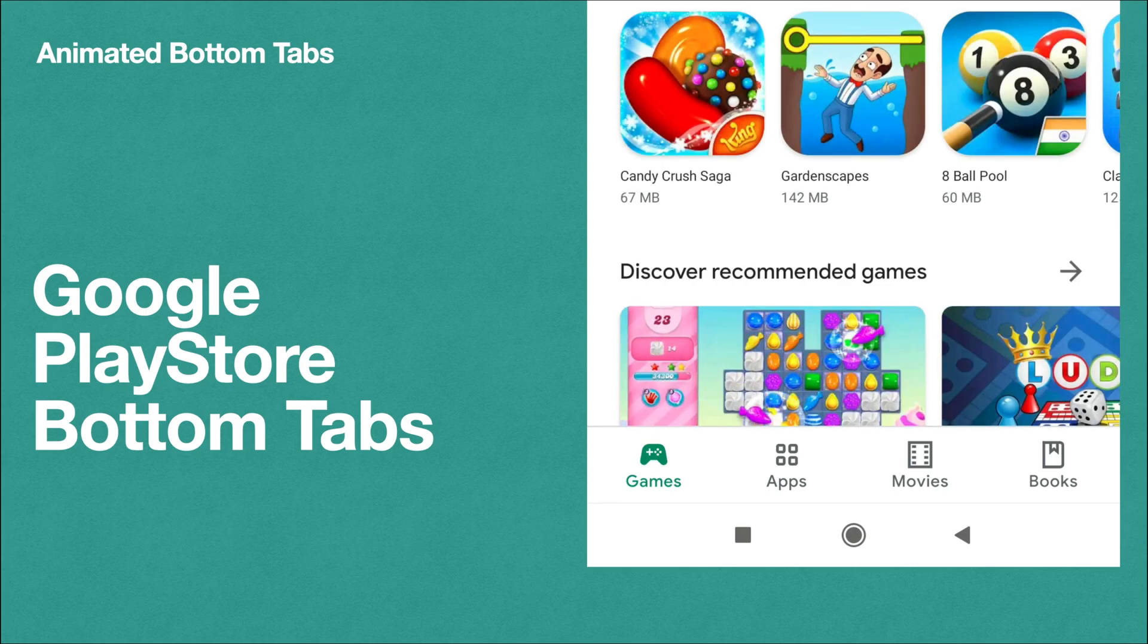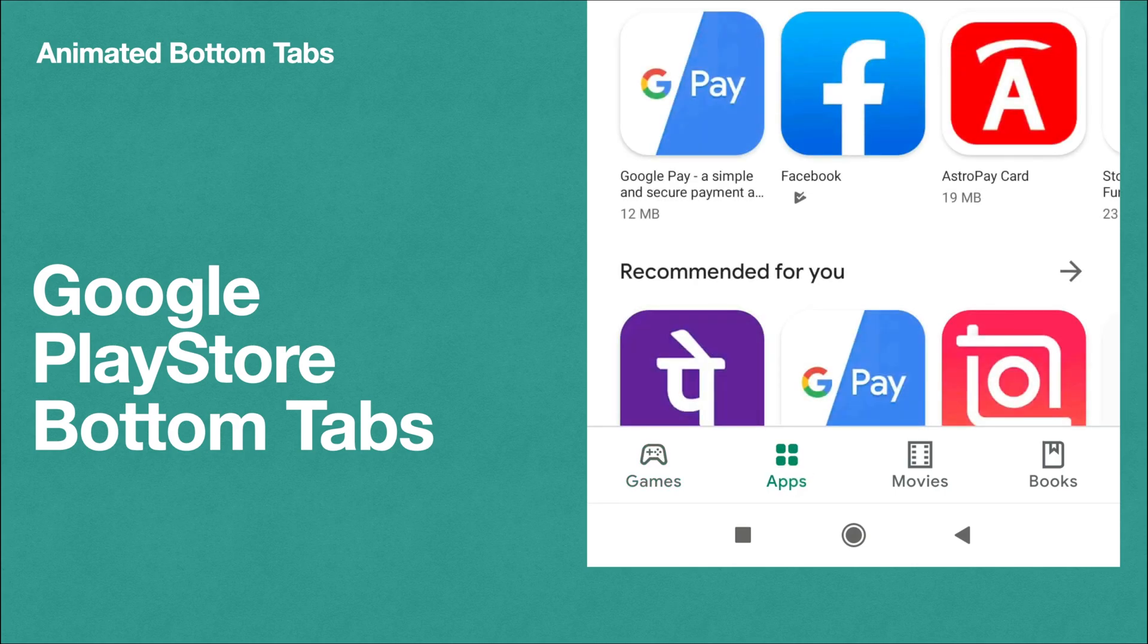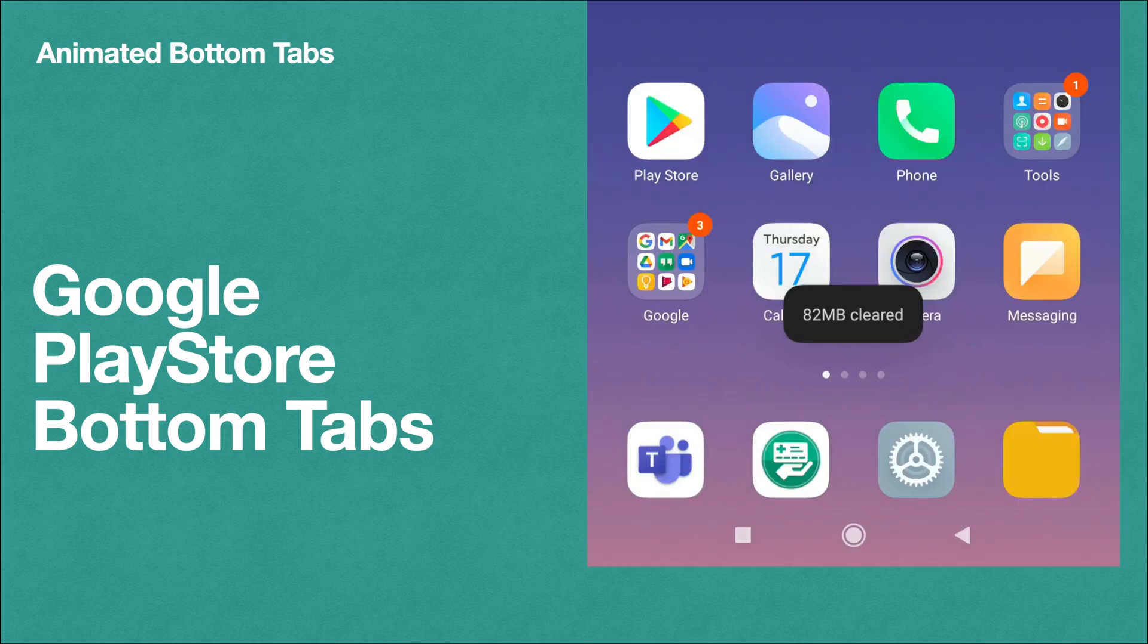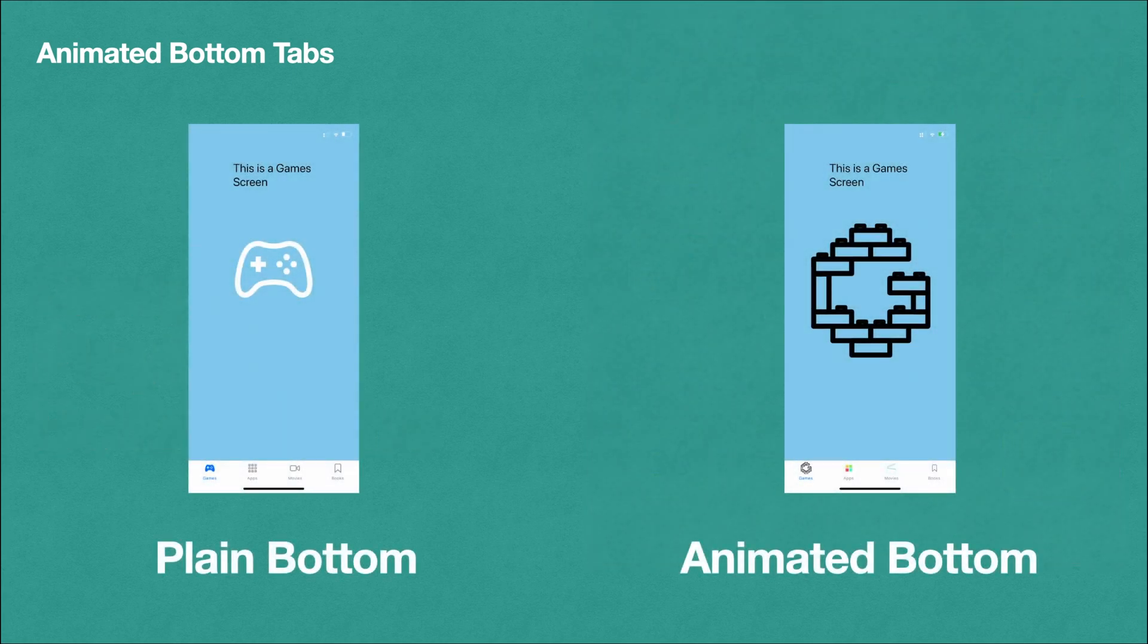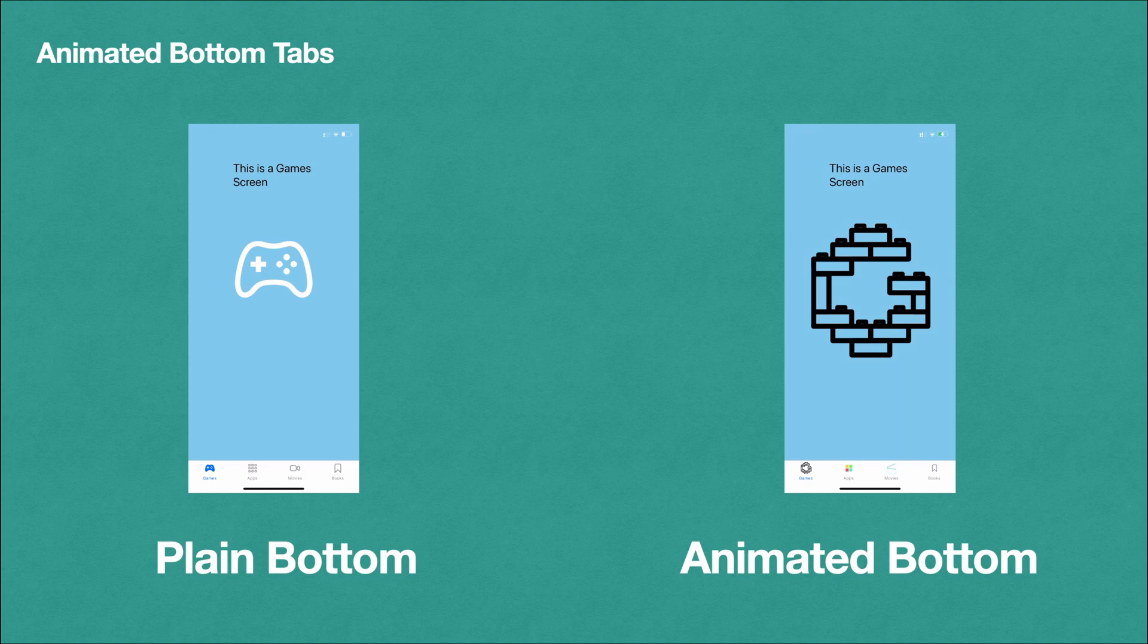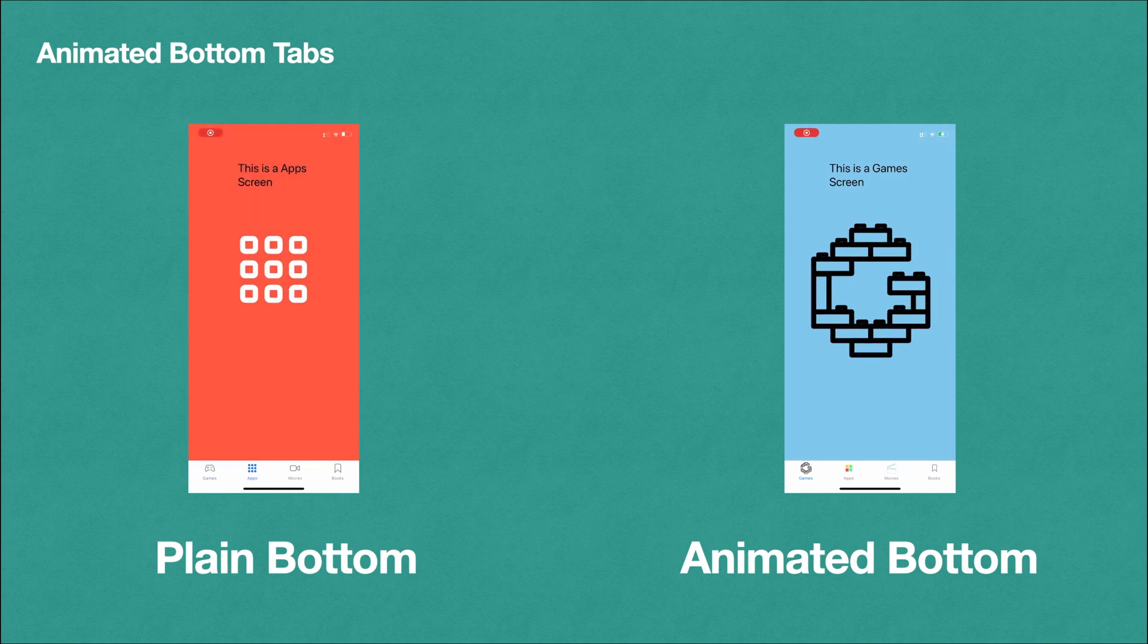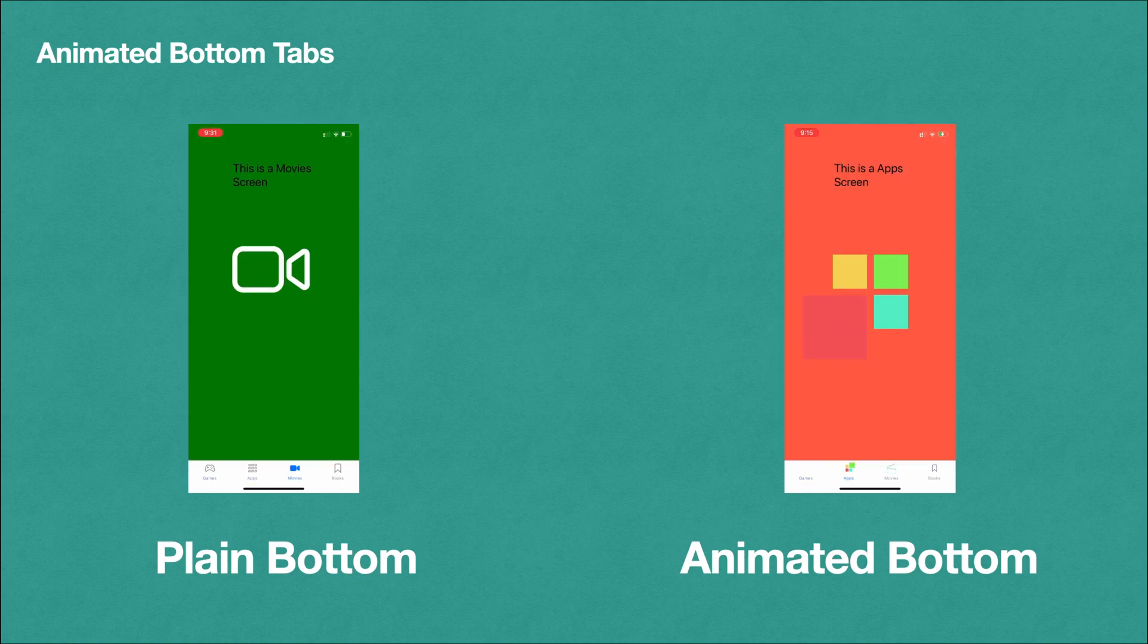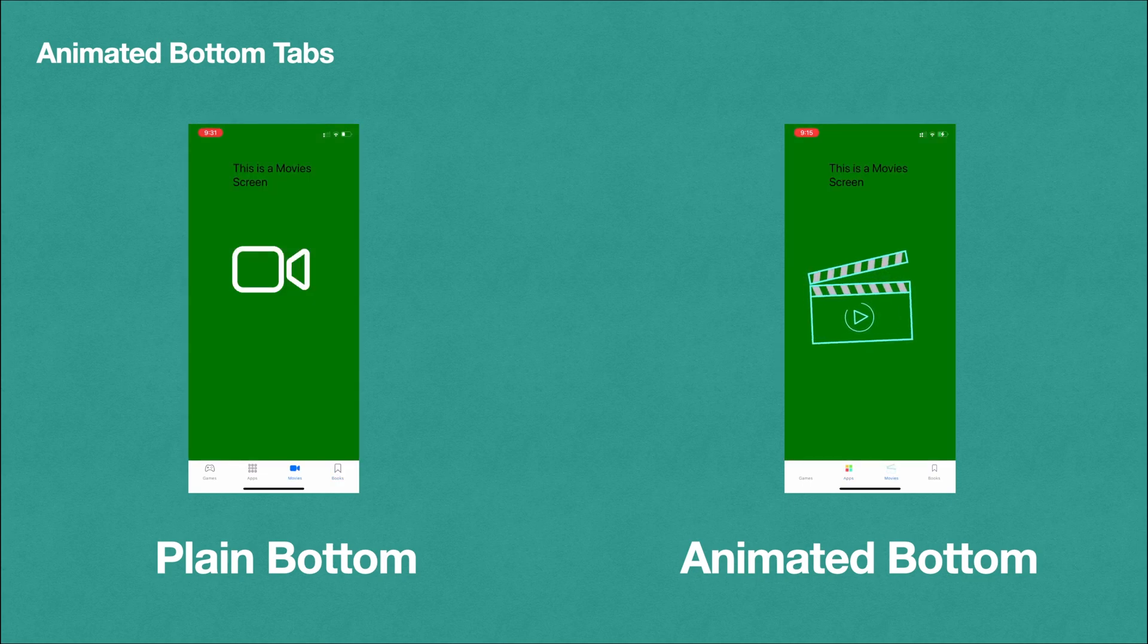So let's compare our two bottom tabs side by side. You can see in both the apps performing the same action.